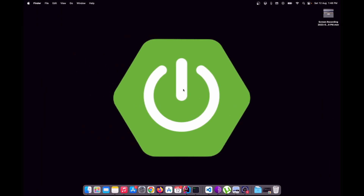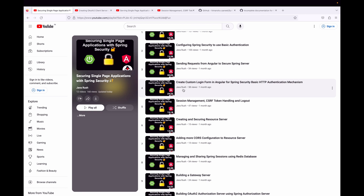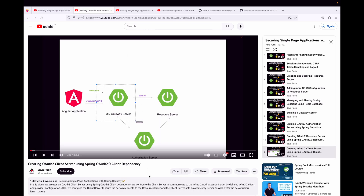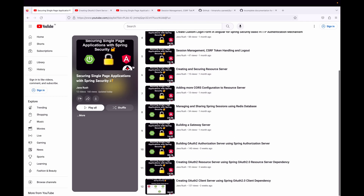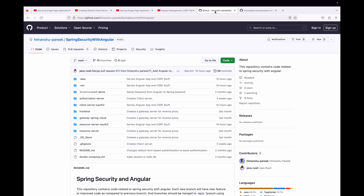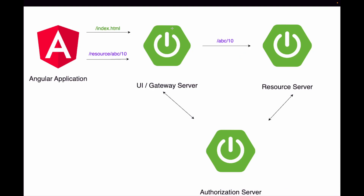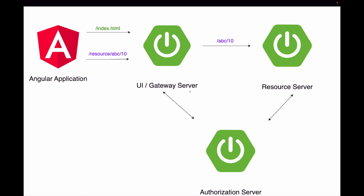Hi everyone, welcome to JavaRes. Let's continue our discussion on securing single page applications with Spring Security. In the previous video we created an OAuth2 client server using the Spring OAuth2 client dependency. You can find that video and all videos in this playlist via the links in the description.